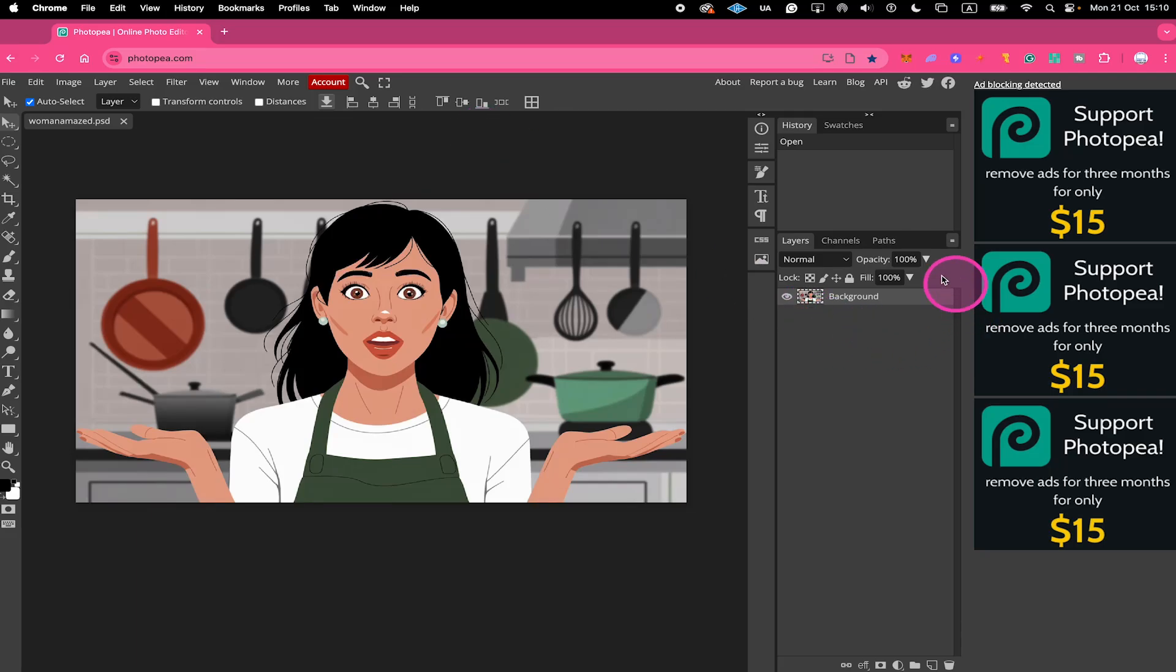First, here in the layers panel on the right side, make sure that the image that you would like to resize is selected.